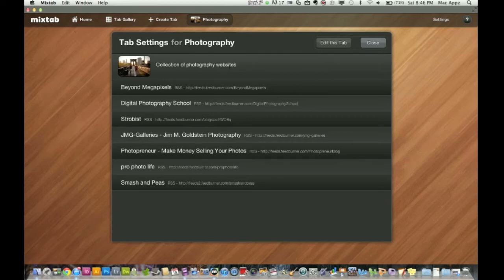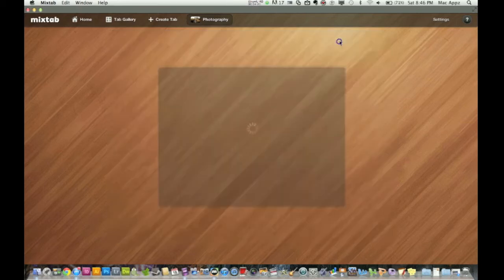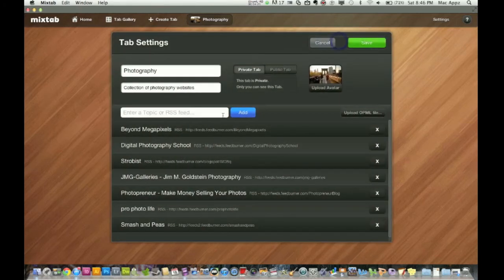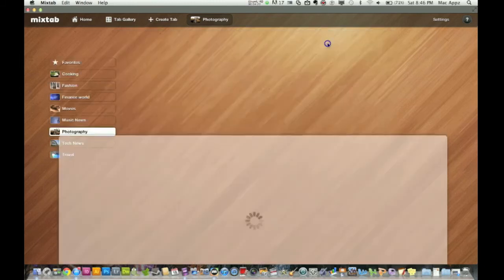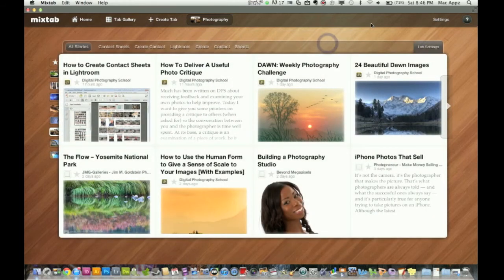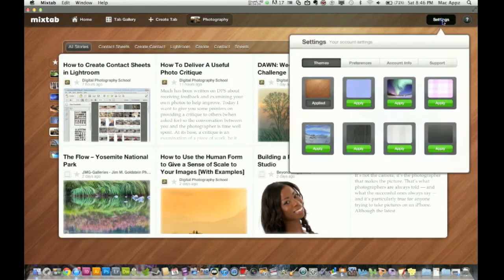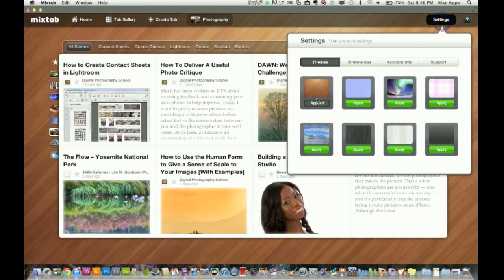So here it's got a collection of photography websites. You can edit this tab up here and you can actually add websites you want to see in this one here, but I'm not going to do that. And you can actually go up here to the main settings and you can apply new themes to this.